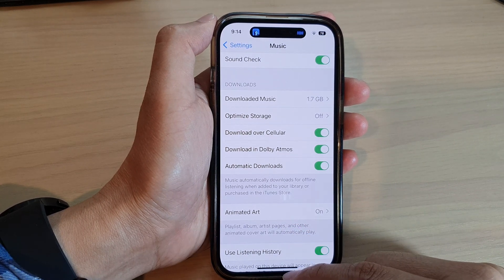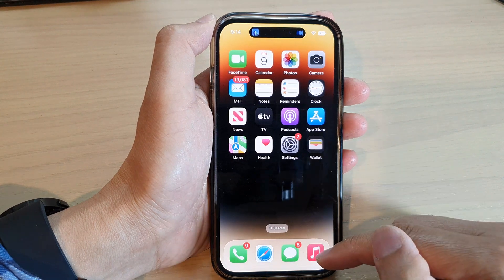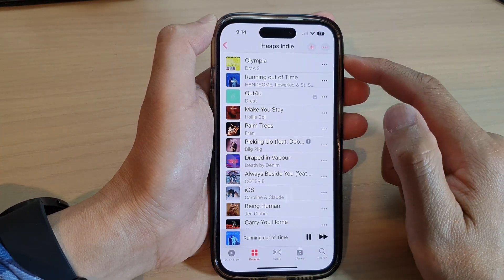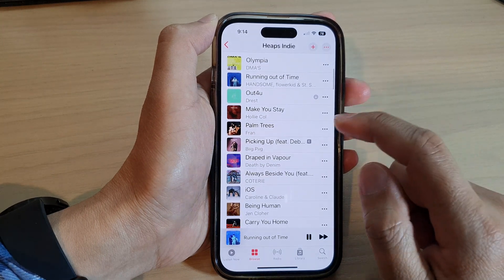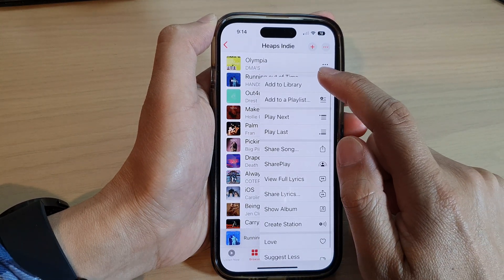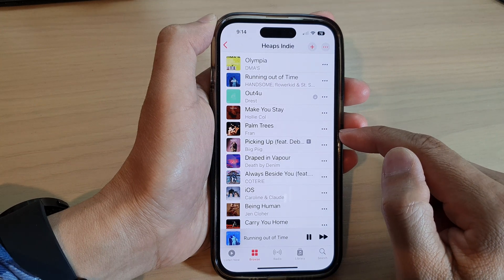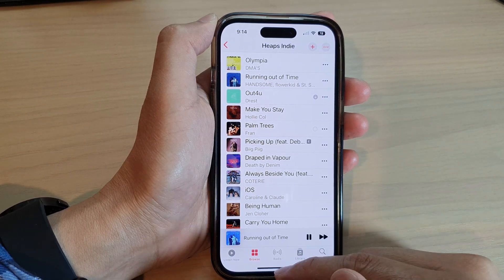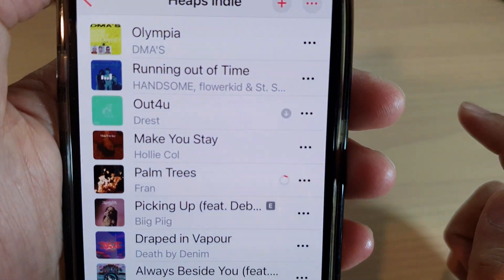You can swipe up to go back to the home screen. Now if you open up your Music app and add it to the library, it should automatically try to download the songs to your device for offline listening. And you can see here, now it is starting to download.